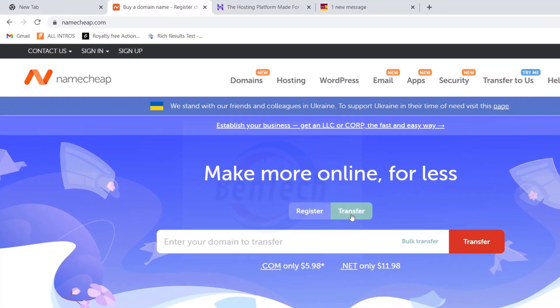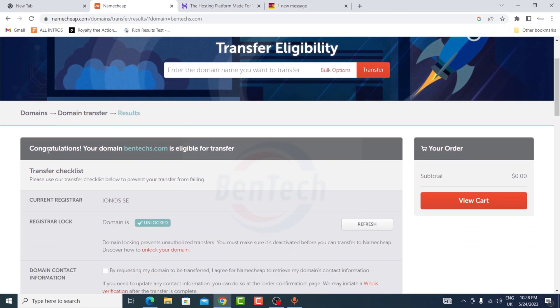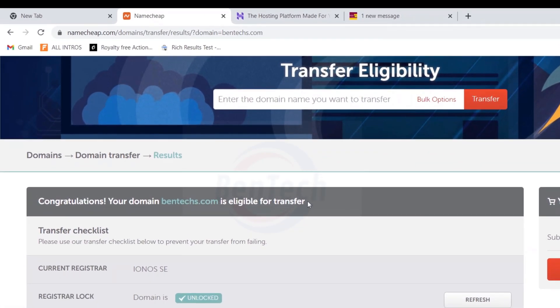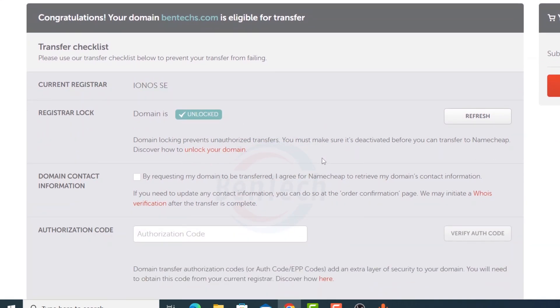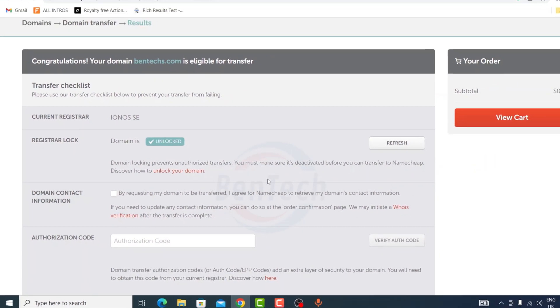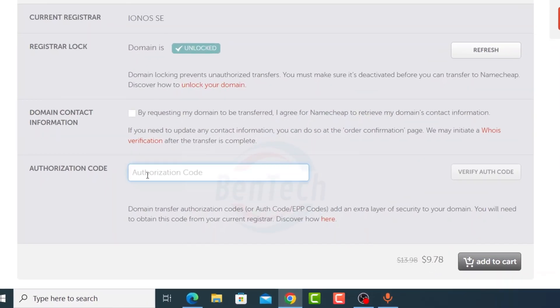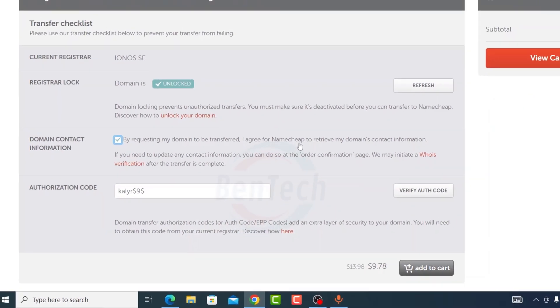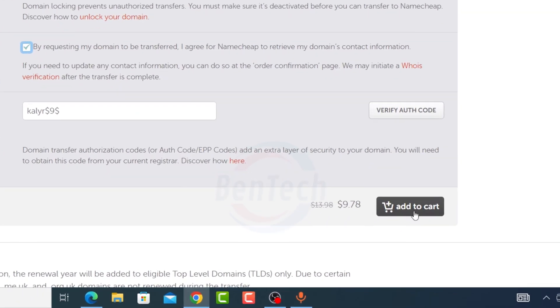Now as you can see I'm going to NameCheap and click on transfer. I enter my domain and click transfer. As you can see, congratulations your domain is eligible for transfer because we have deactivated the site lock from IONOS. Now you're going to enter the authorization code here and check this. After that you're going to click add to cart.